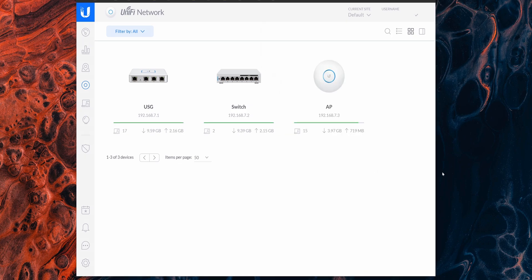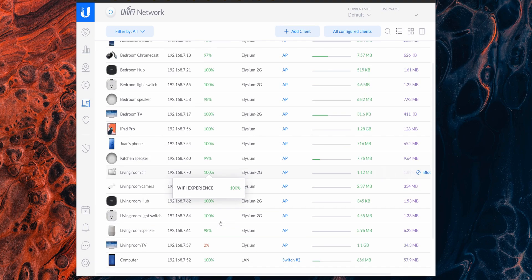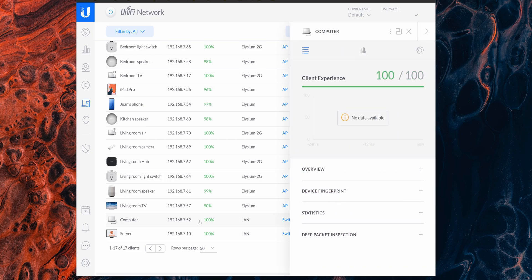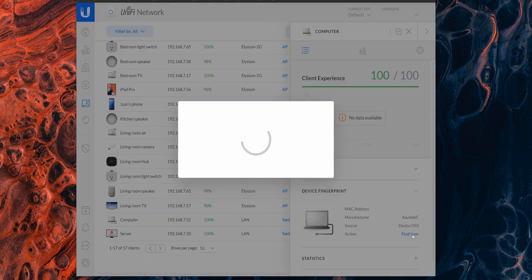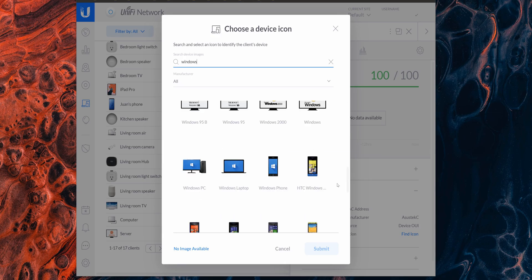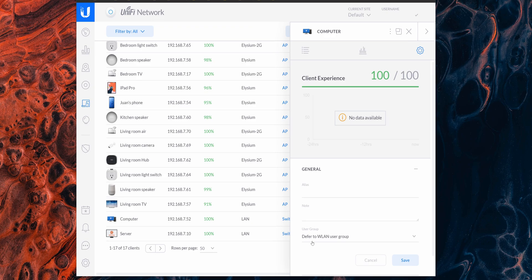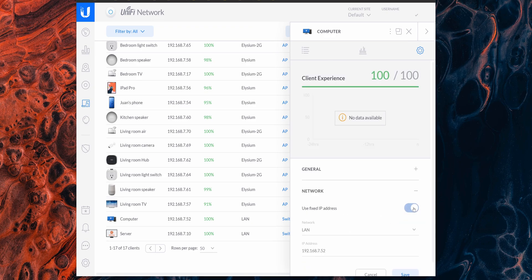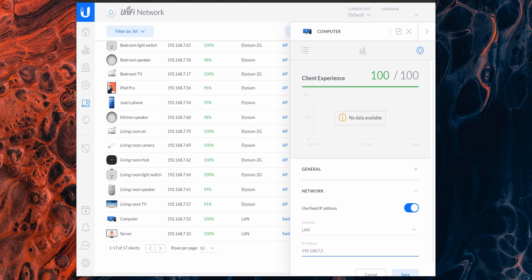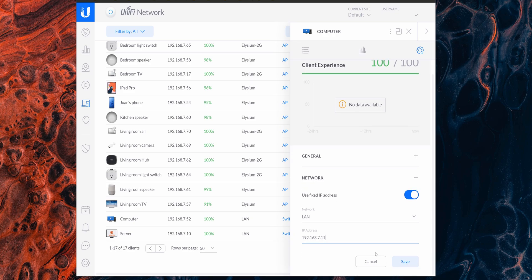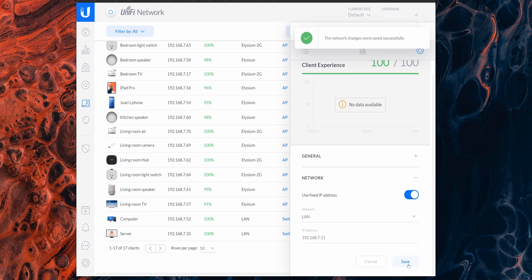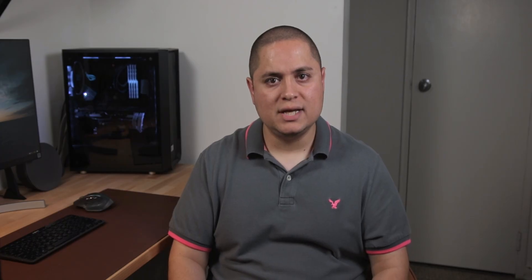To set up a static IP, name, and icon for connected client devices, go to the Clients tab and select a device. Under Device Fingerprint, click Find Icon and search for the appropriate icon. Then click the Config icon and under General set up a name and save. Go to Network, enable Use Fixed IP Address, enter the assigned IP address, and save the changes.